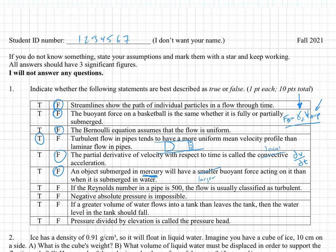If the Reynolds number in a pipe is 500, the flow is usually classified as turbulent. That is false. The cutoff is a Reynolds number greater than about 2,000 to 4,000 before we start calling it turbulent.